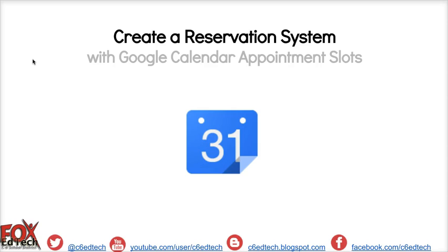Hi, this is J.P. Prezavento, the Fox C6 Coordinator of Instructional Technology. This video will demonstrate how to create an automatic room reservation system using Google Calendar appointment slots.